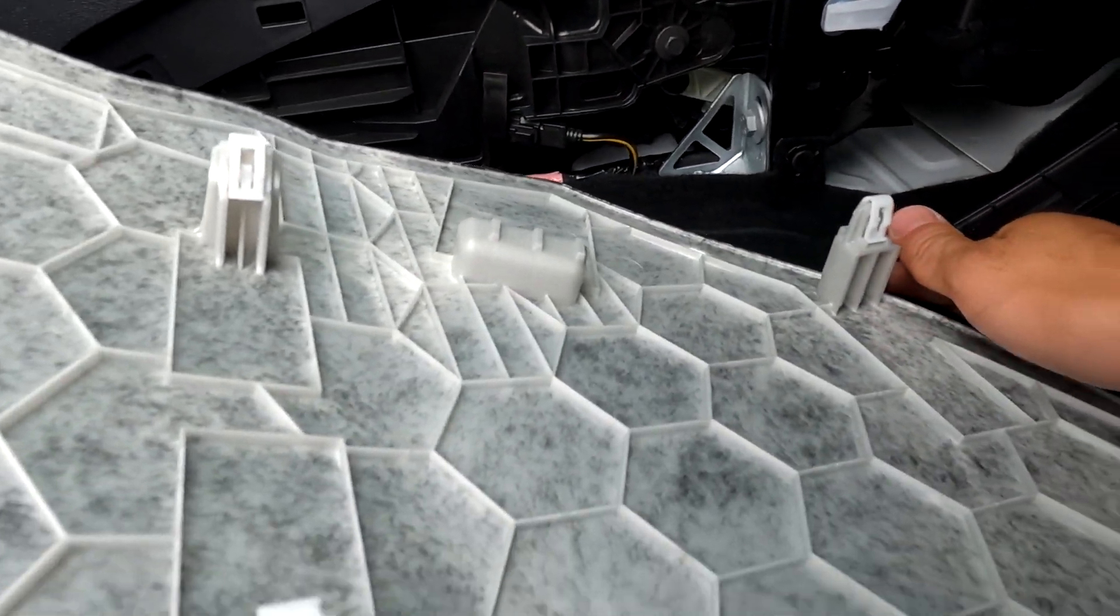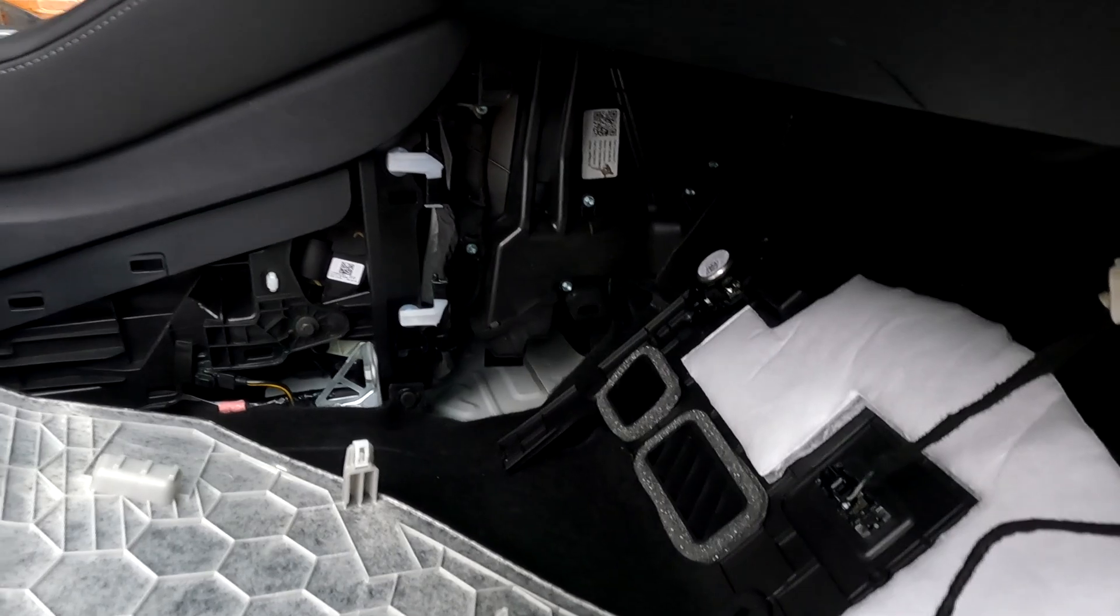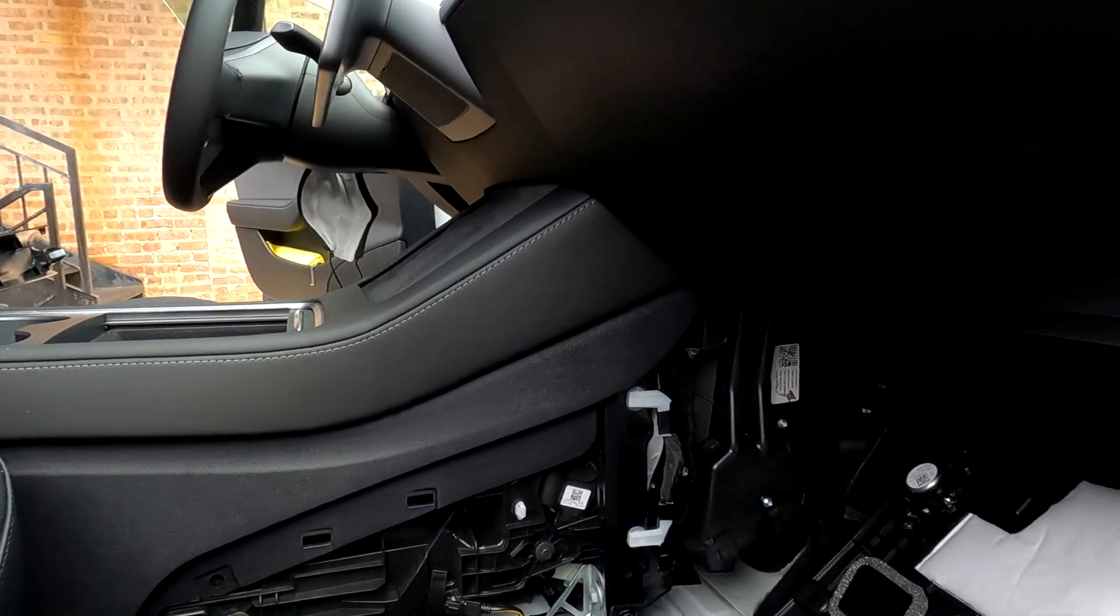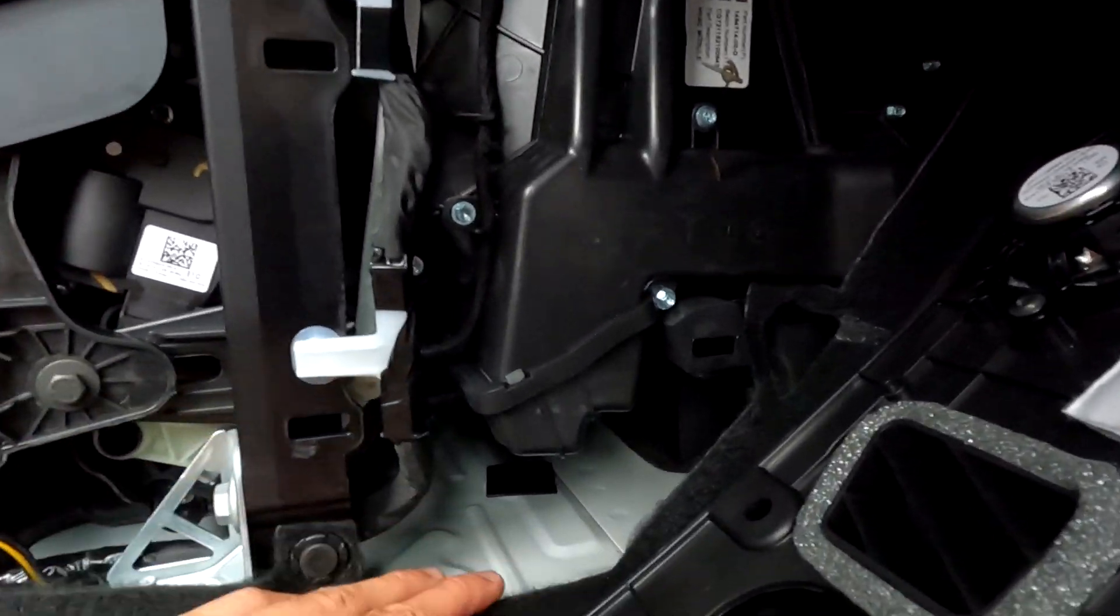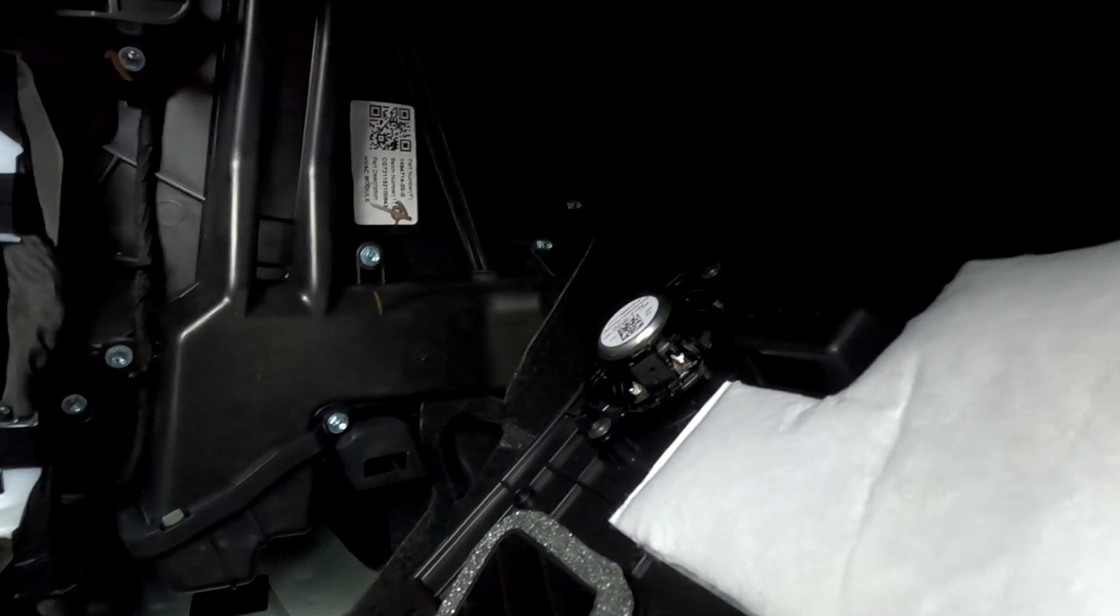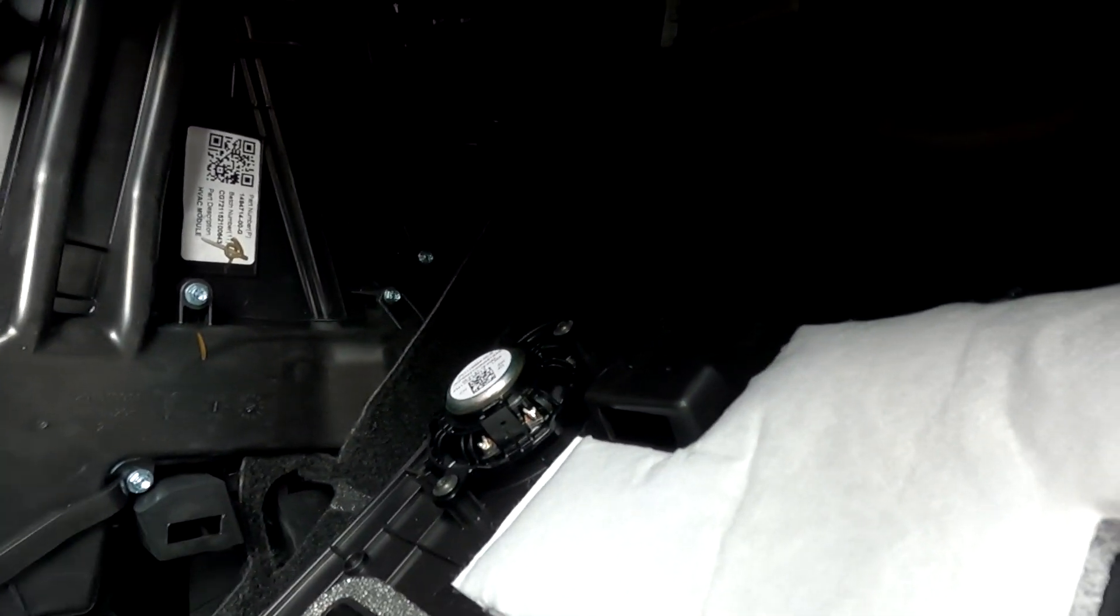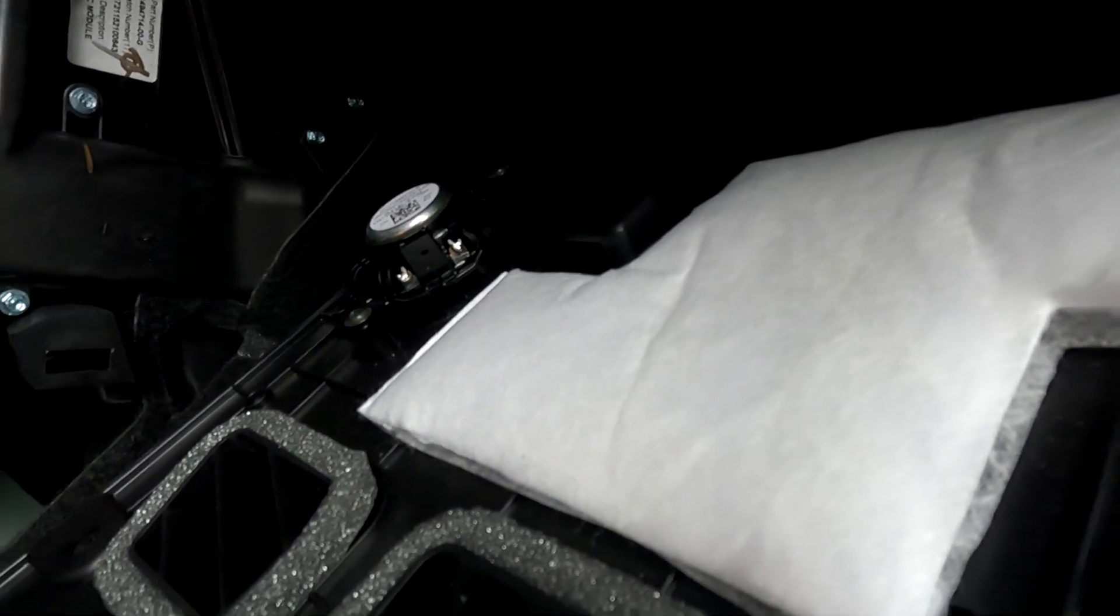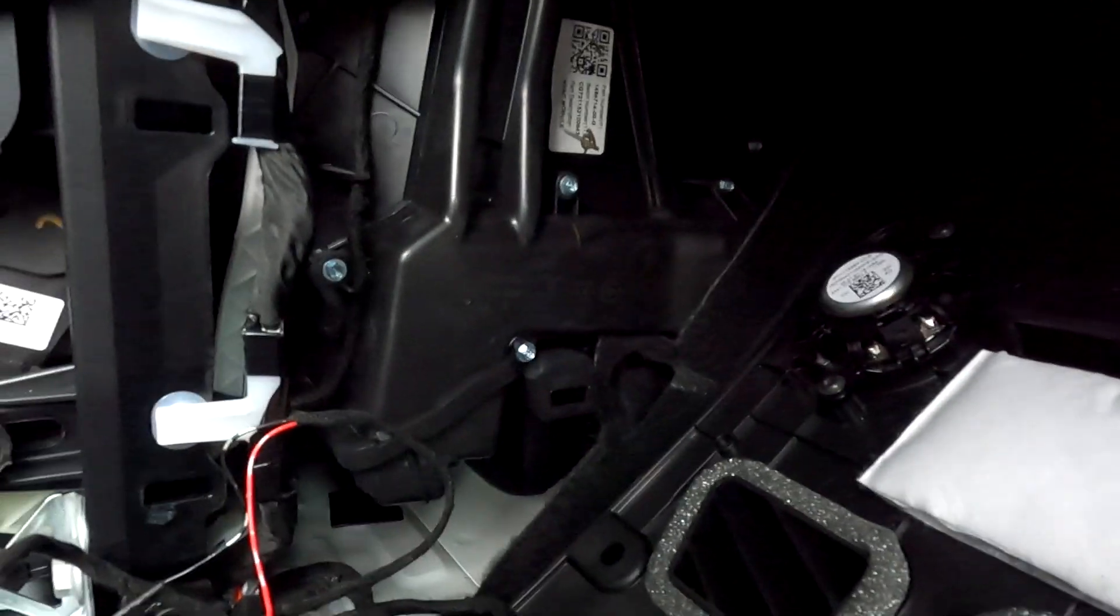So now this is the little hole that we're going to route the cables to the other side. So we've got to go over to the driver's side now and remove the other panel. Driver's side now,